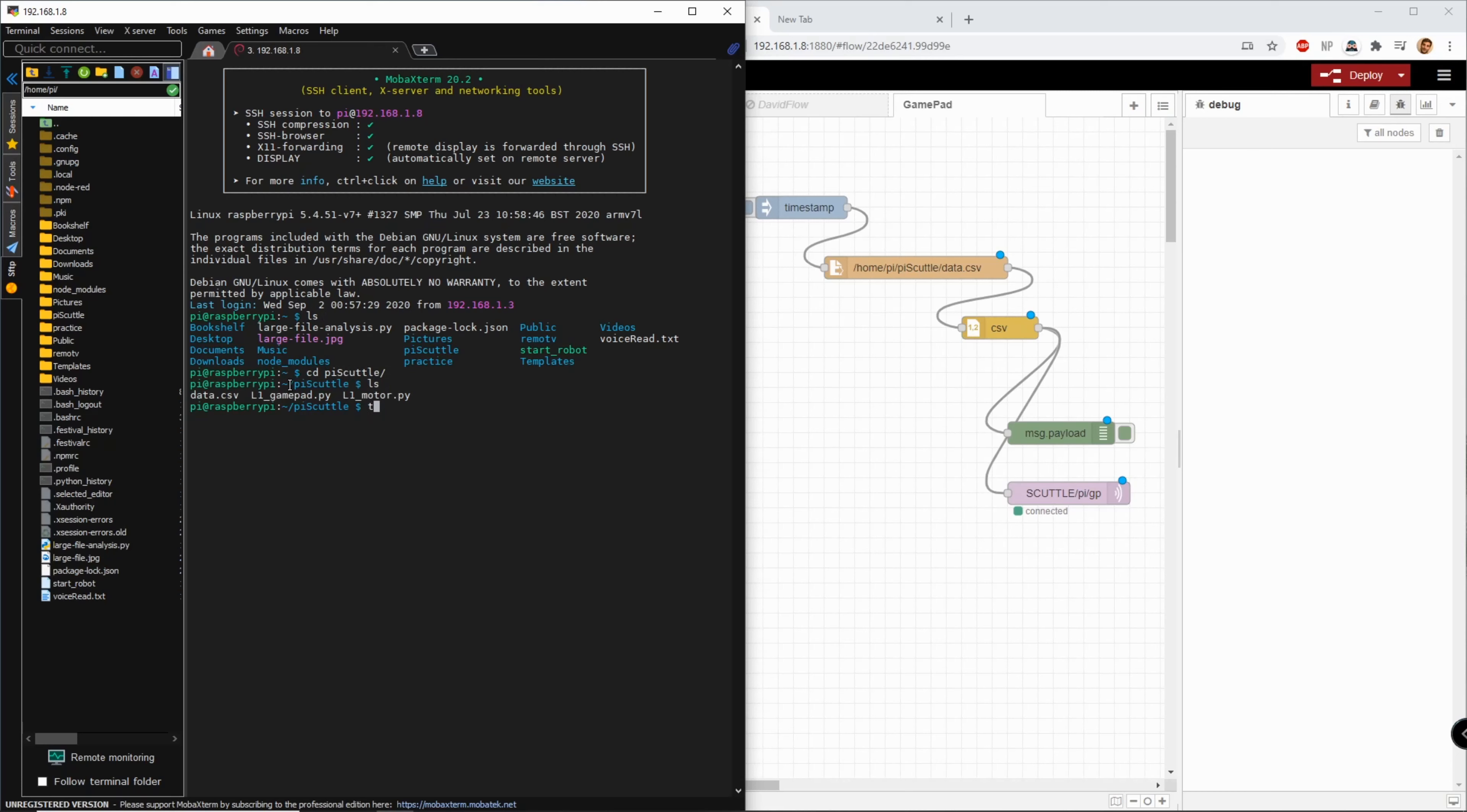I'm going to create a new one so touch data2.csv and enter and nano data2.csv.